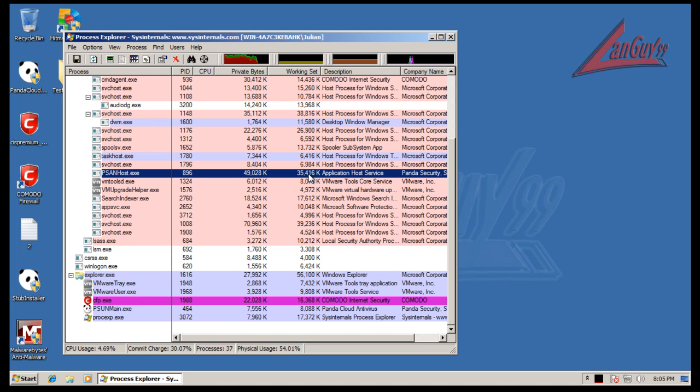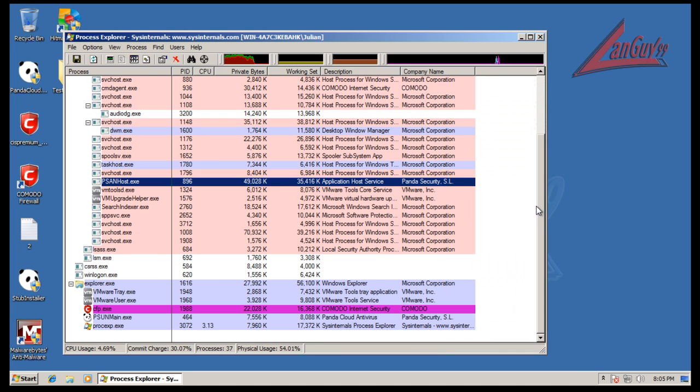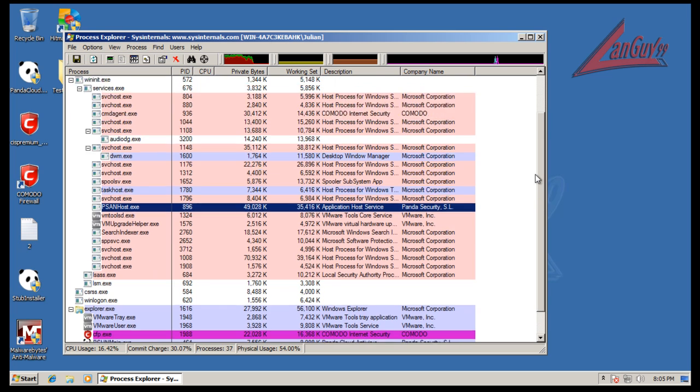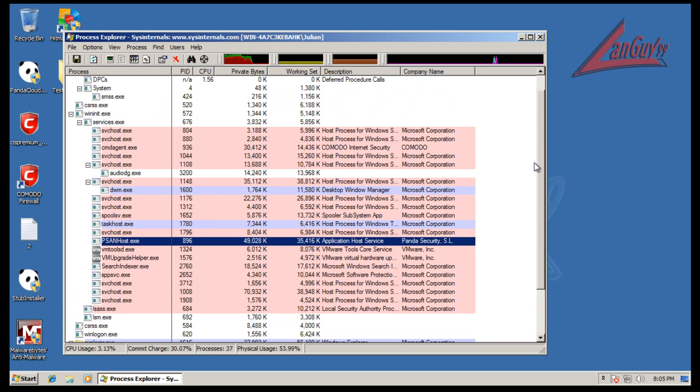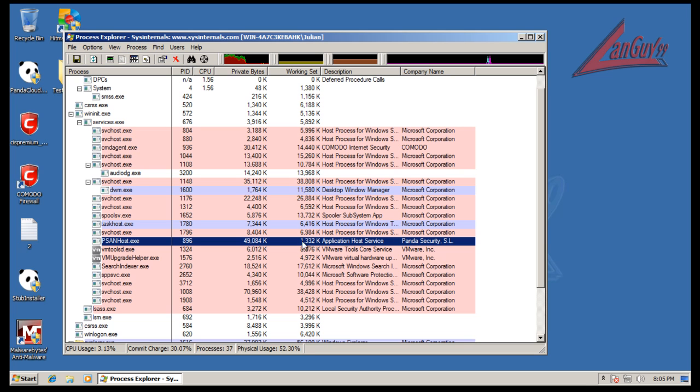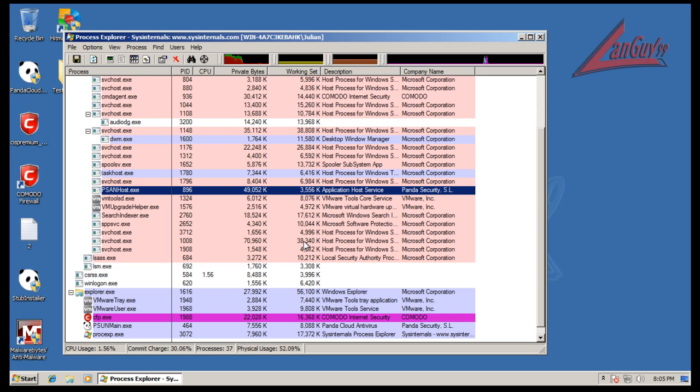Now I suspect a lot of these will go down once everything quiets down a little bit on the computer here. We were scanning and doing a lot of different things with it, so I suspect that these will go down with time. That's not bad at all.